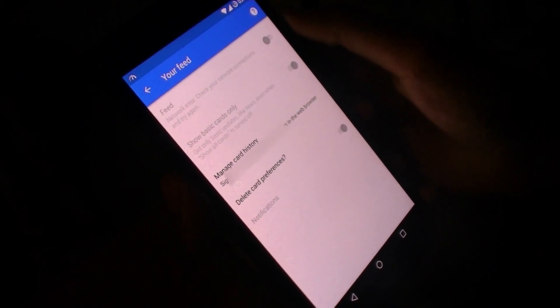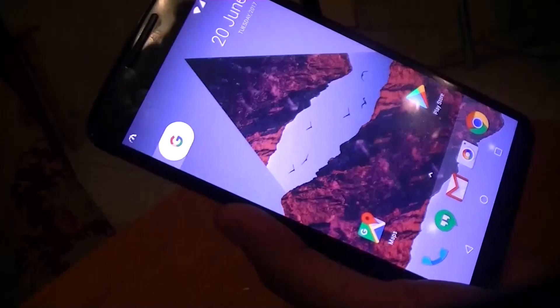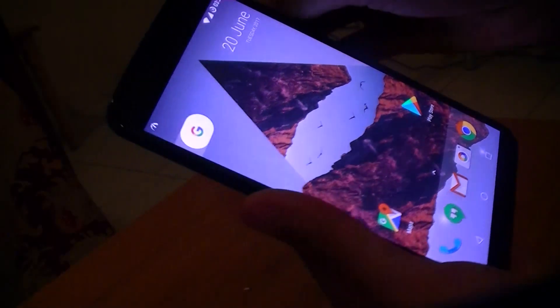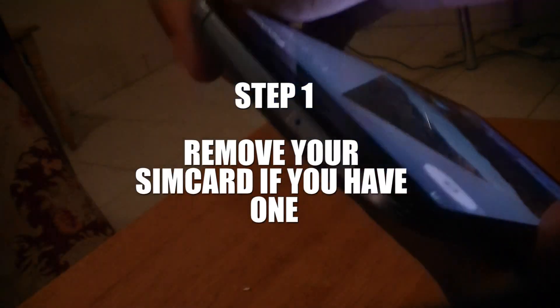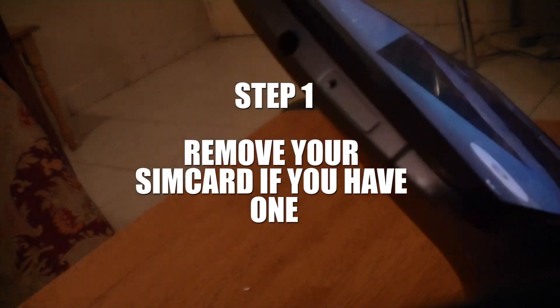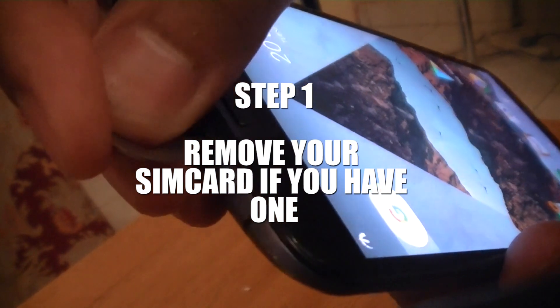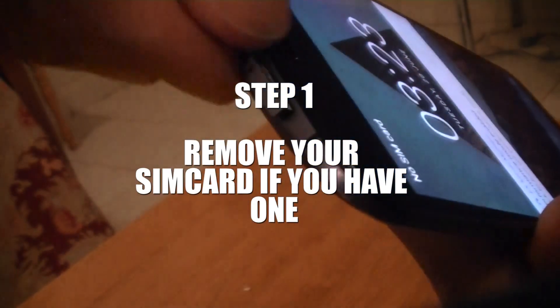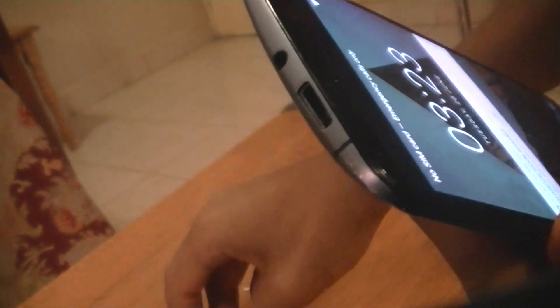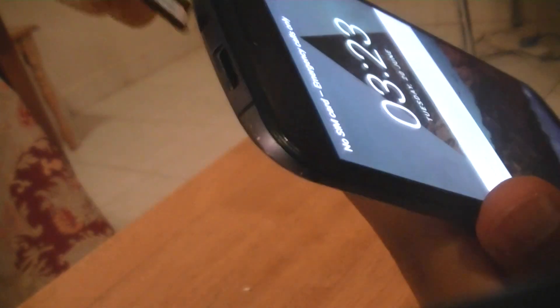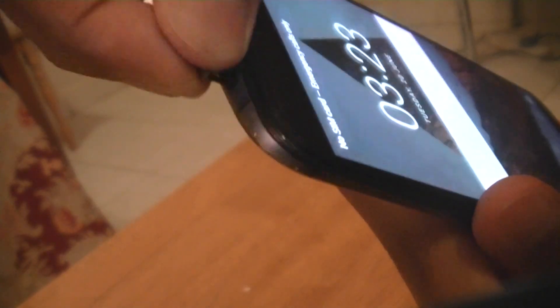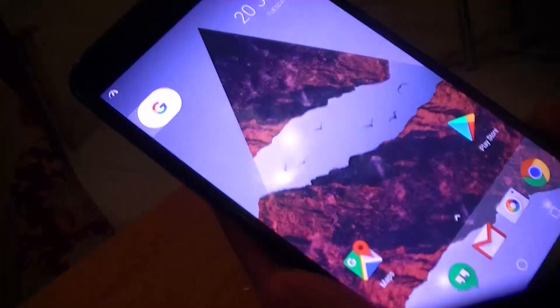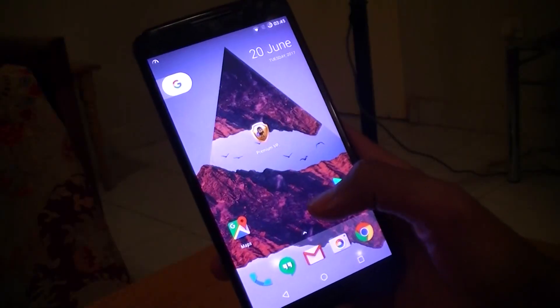Step one: make sure to remove your SIM card. This first and foremost step will make sure to keep your region unidentified in methods such as two-factor authentication.